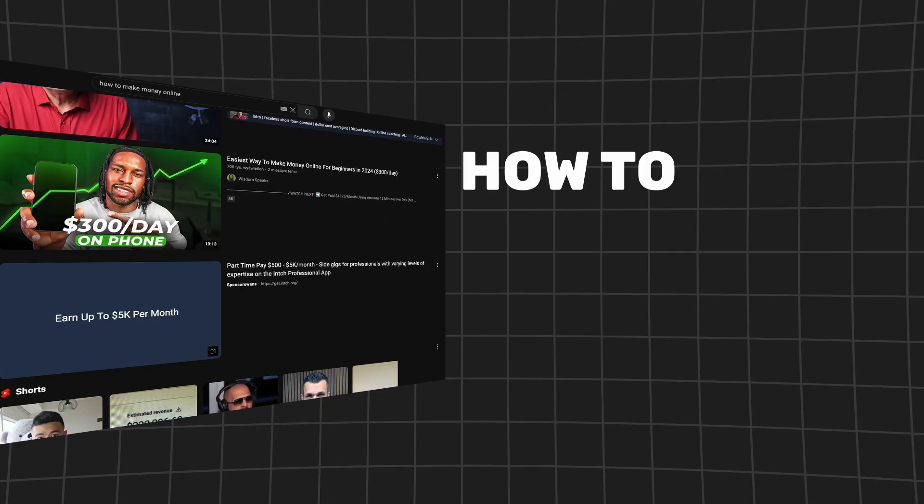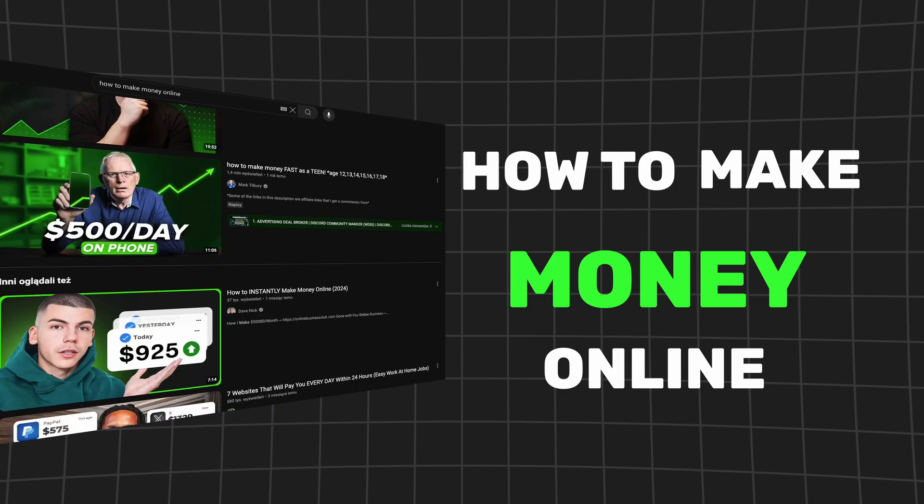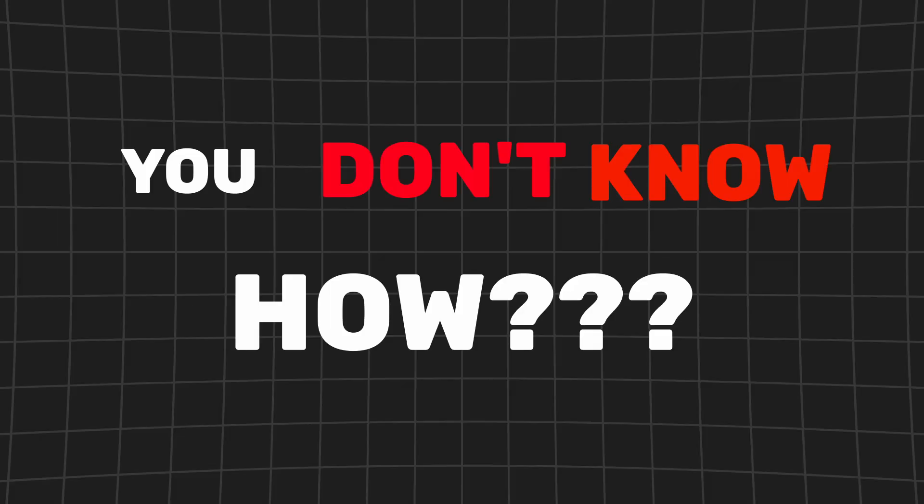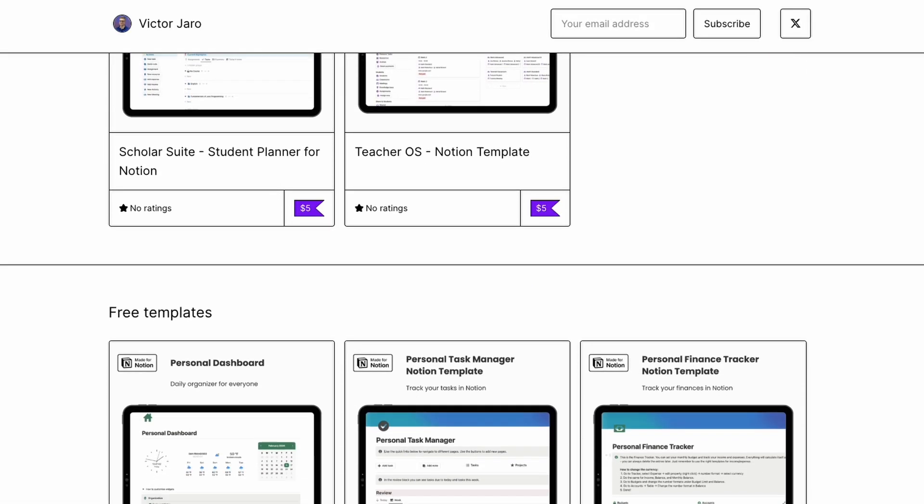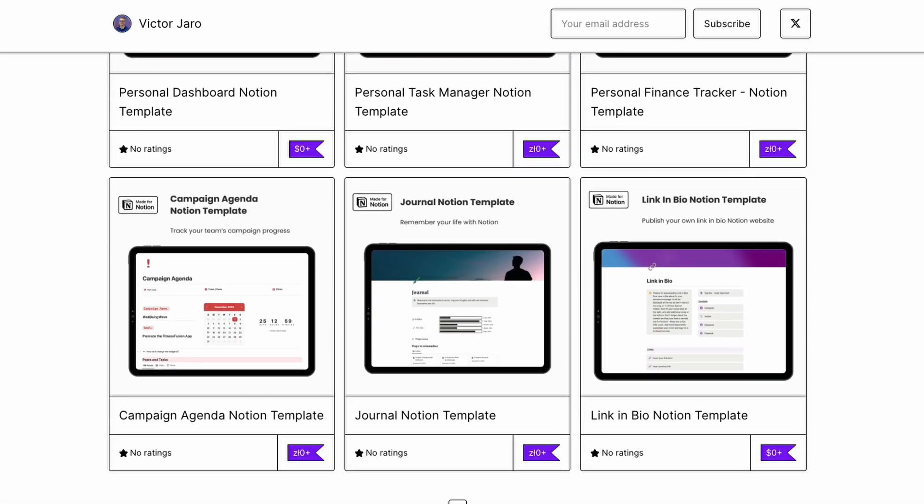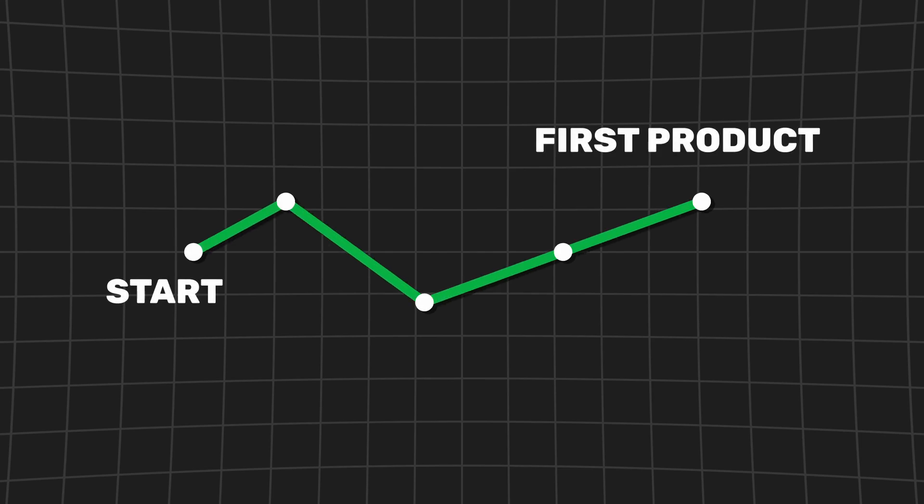You probably watched a ton of videos on how to make money online and you felt motivated at the start, but then you realized that you don't really know how to do that. I was in the same place a few months ago, but right now I've launched over a dozen digital products online and today I'm going to reveal my step-by-step process that anyone can follow to launch their first digital product and hopefully start an online business and make some dollars from it.